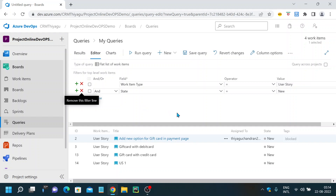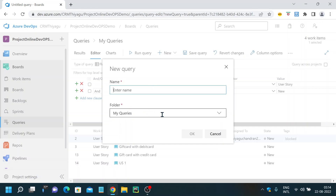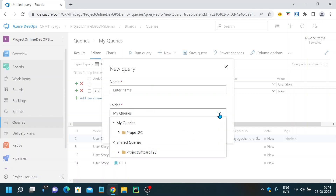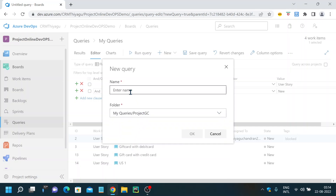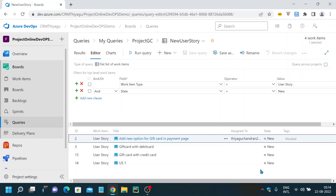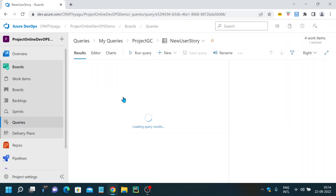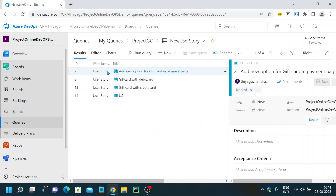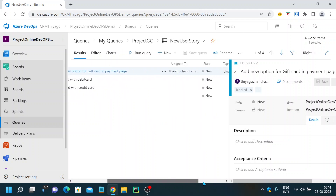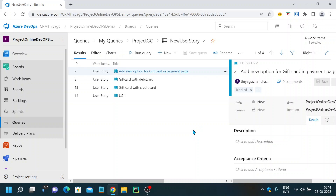You always have to save a query to use it. You select where to save it — under My Queries or Shared Queries. I'm saving it under My Queries, inside the Project Gift Card folder, and naming it 'New User Story'. Going back to the Queries section, under My Queries you can see the Project Gift Card folder with the New User Story query. Clicking on it shows all user stories under the New status.